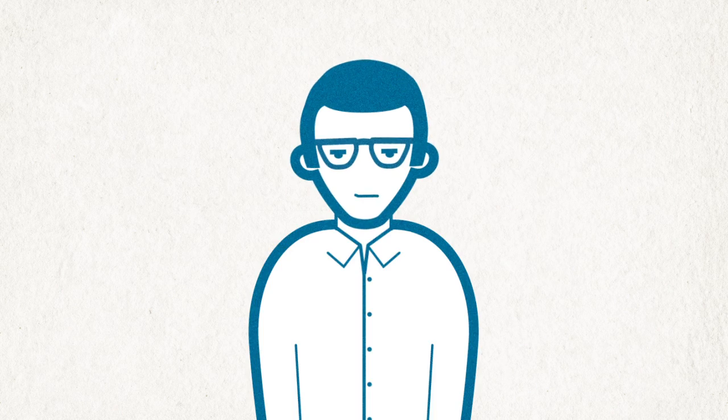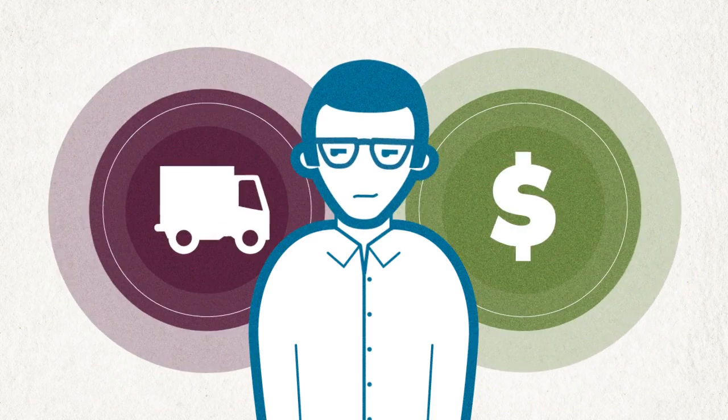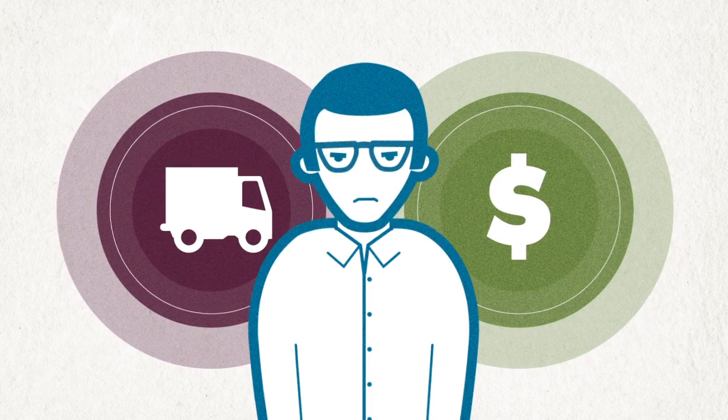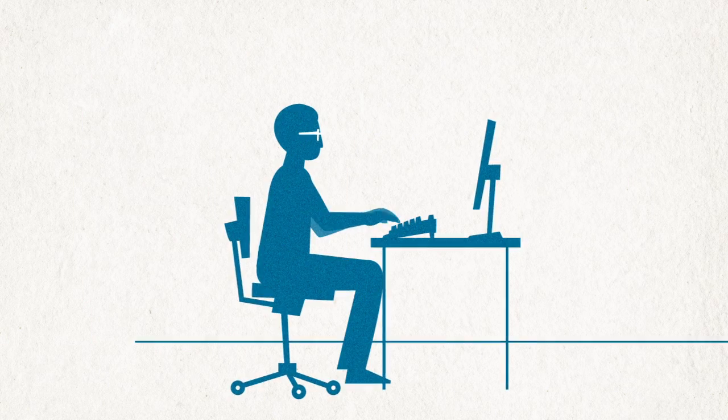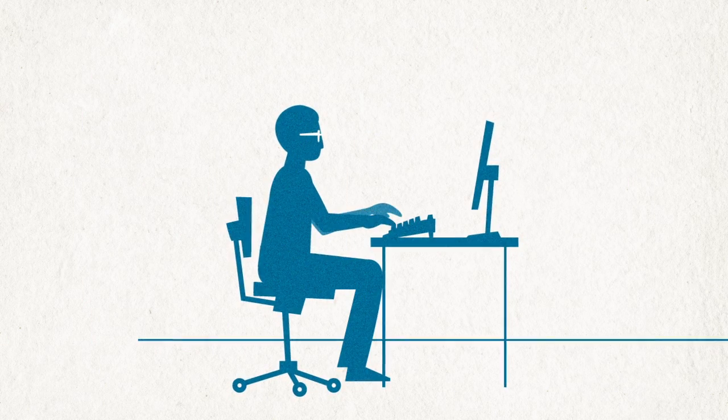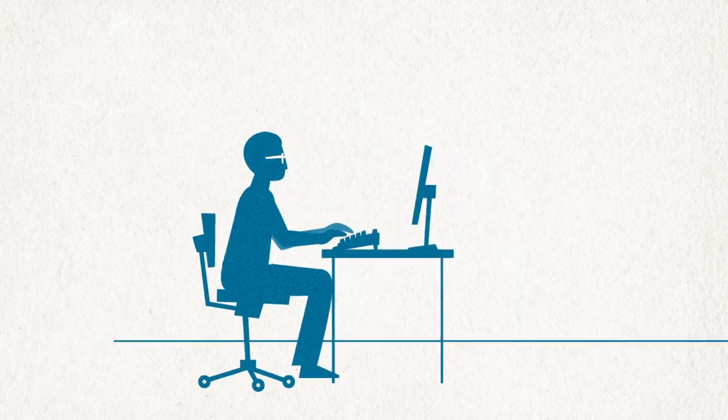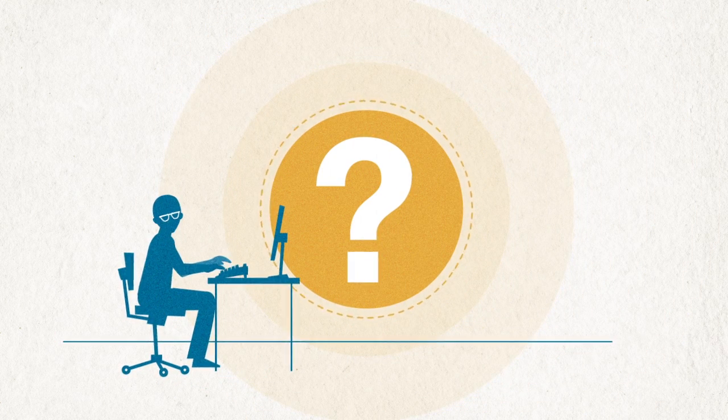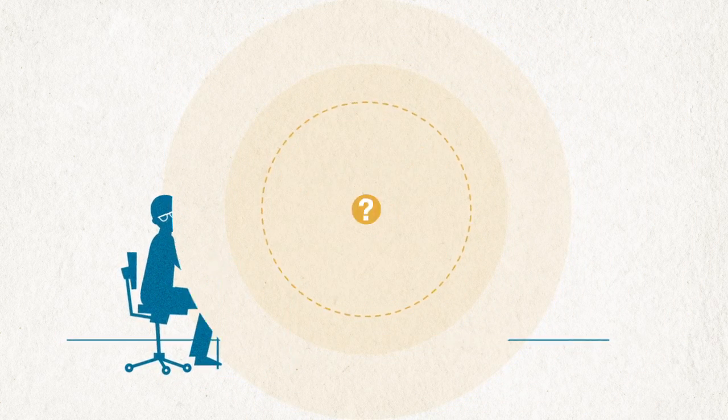This is James, a CIO whose team needs to link a shipping and a billing application. So they write some custom point-to-point integration code. Problem solved, right? Not so fast.